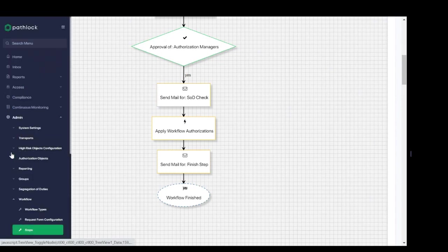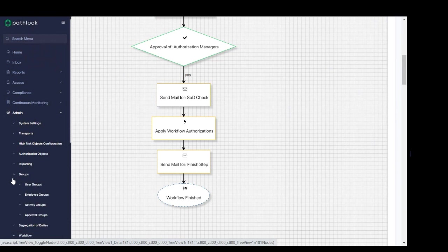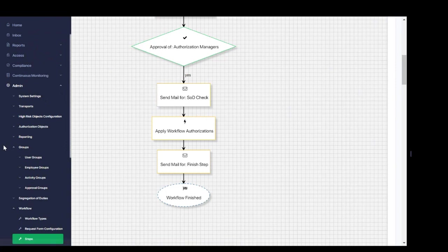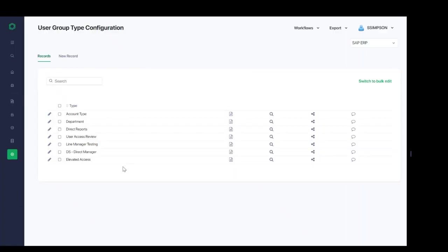First, we're going to navigate to show the setup of user groups and then we'll go through approval groups. So within our admin menu path, we're going to expand our groups and then we're going to walk through each of these sub-menu items in order to set up our necessary user groups. So first step would be user group type configuration. This is the first step where we define the types of user groups. Some examples we can see here are to group users by departments, line manager, or direct manager.